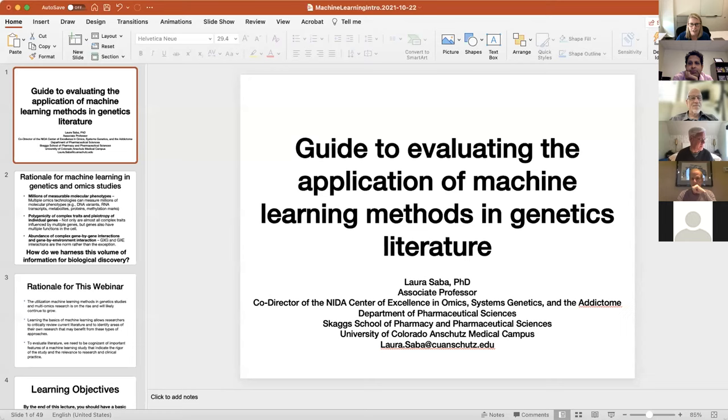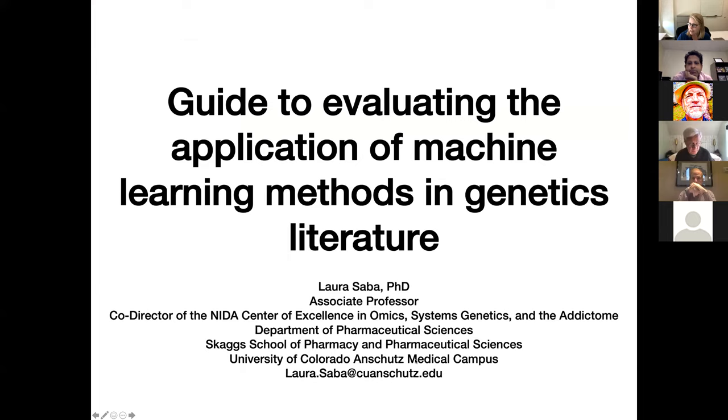We'll go ahead and get started now. My name is Laura Saba. I am an associate professor at University of Colorado Anschutz Medical Campus. I am also co-director of the NIDA Center of Economic Systems Genetics and the Addictum that has brought this webinar series to you.